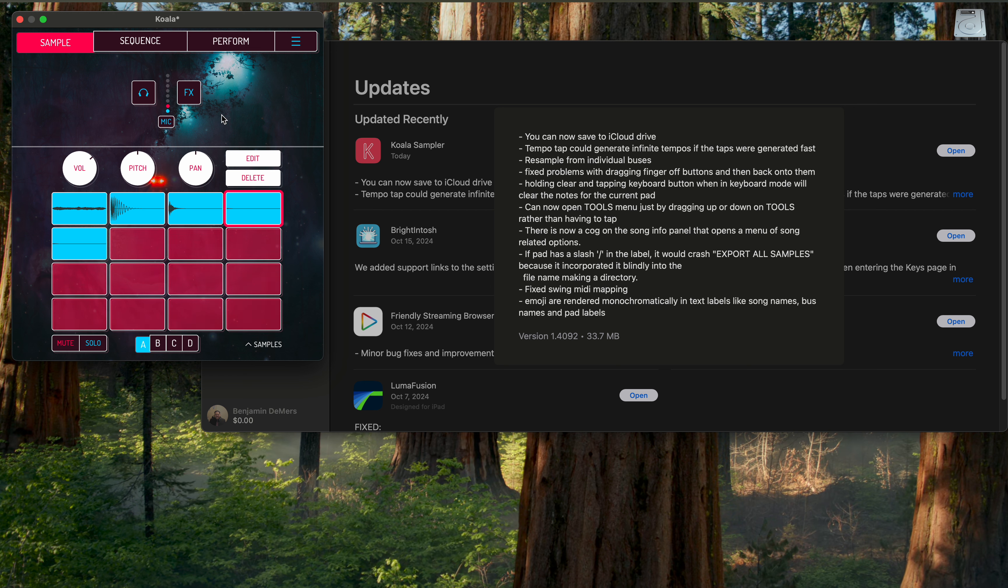So just wanted to point that out if you haven't seen it. Make sure you run your update and keep enjoying Koala because it is one of the best samplers out there, at least on iOS for sure.